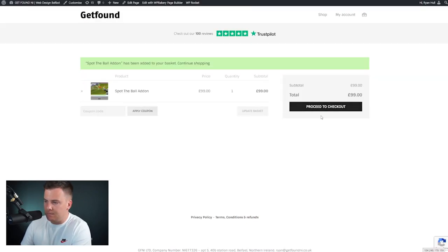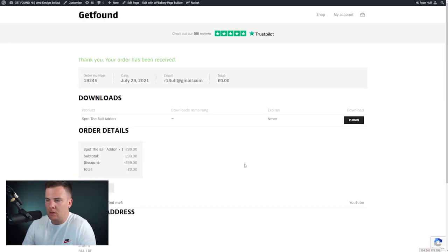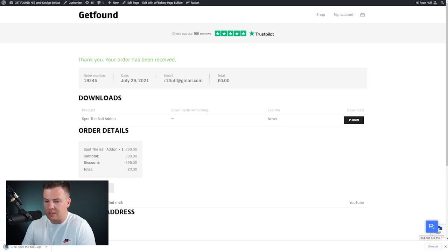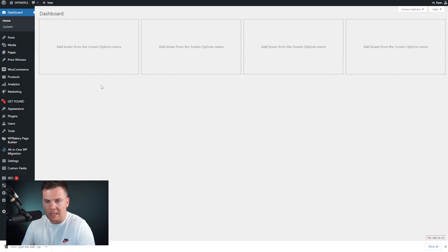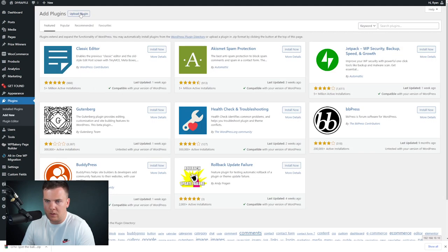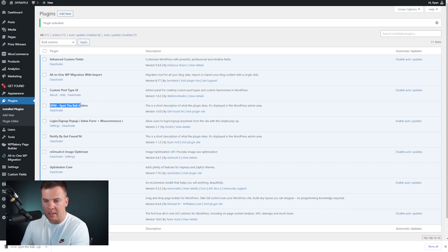Once you've decided, add it to your basket, proceed to checkout, and place your order. Once the order goes through, your download will be available. Hit the plugin button on the right-hand side to download it to your computer, then head back to your WordPress website. Go to the left-hand side, click Plugins, then Add New, then Upload Plugin. You can drag and drop or choose the file from your computer, click Install Now, and then Activate Plugin.